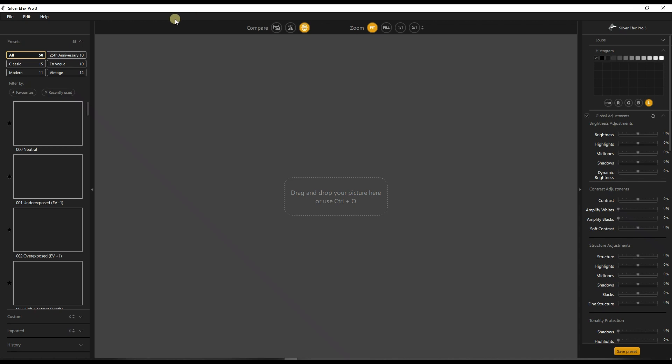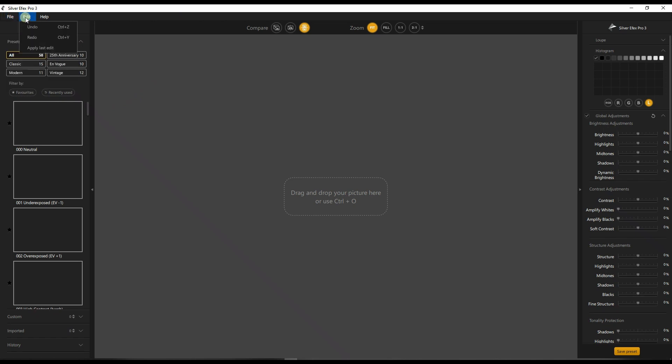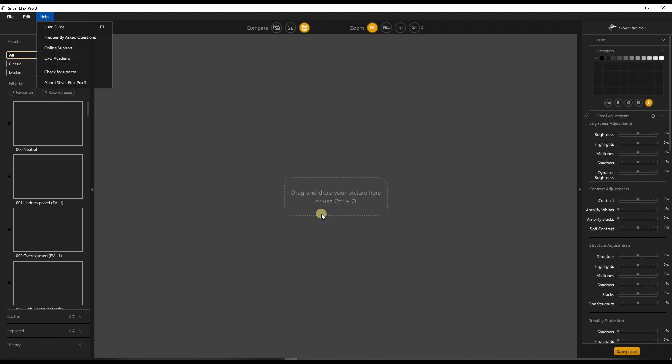So this is the interface of Nick Collection Silver Efex Pro 3. If you want to change all kinds of settings, you have all these buttons on the top. All you have to do is either click or drag and drop your photo here.